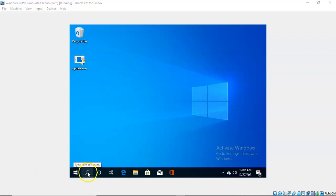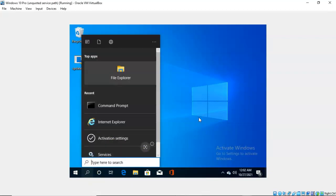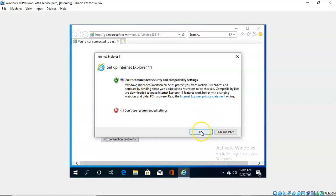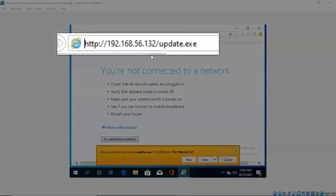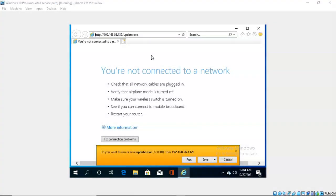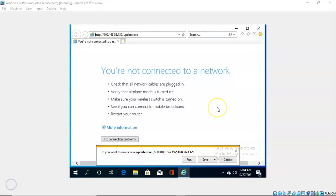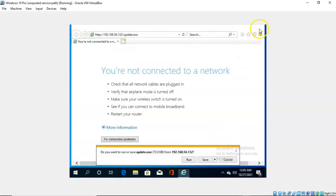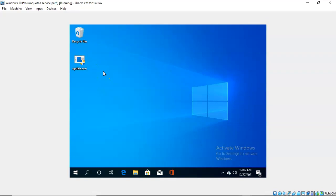The next thing we want to do is go to the search bar on the target machine and type in IE for Internet Explorer. Once inside Internet Explorer, go up to the address bar and type 'http://192.168.56.132/update.exe' — the IP address of your Kali machine followed by the payload name. You're free to name your payload whatever you want. Once connected to the web server on Kali I can do a save. I've already saved it to my desktop.